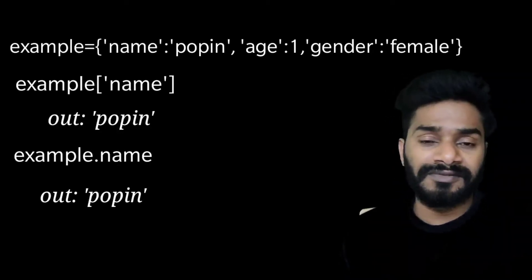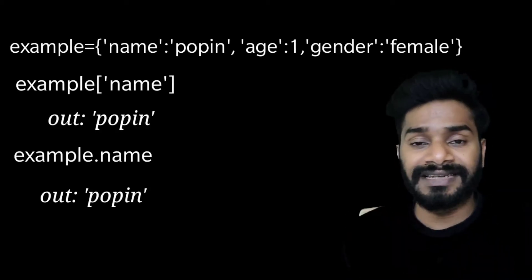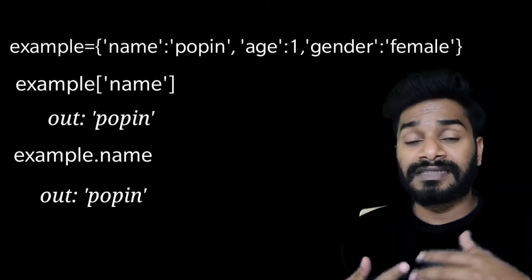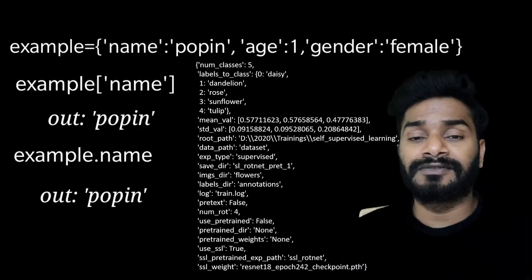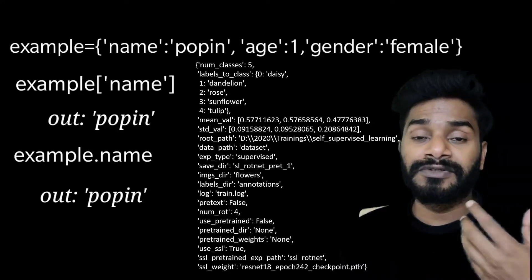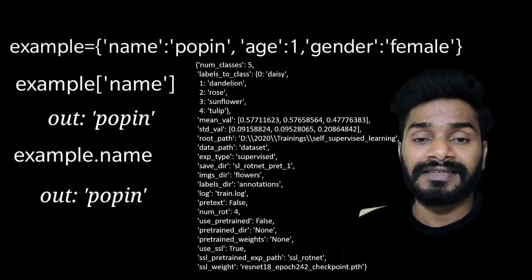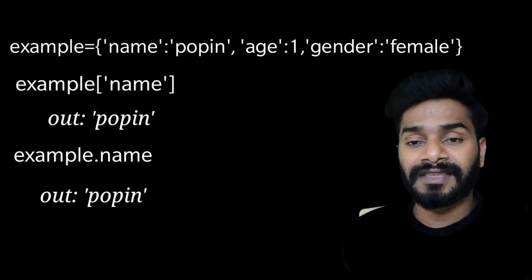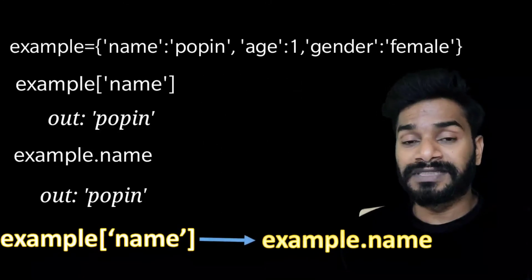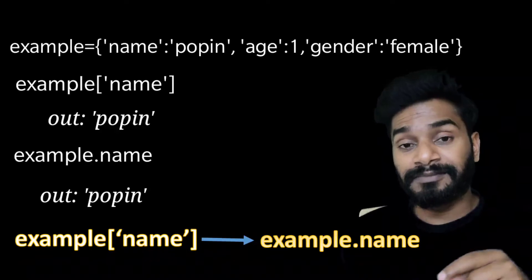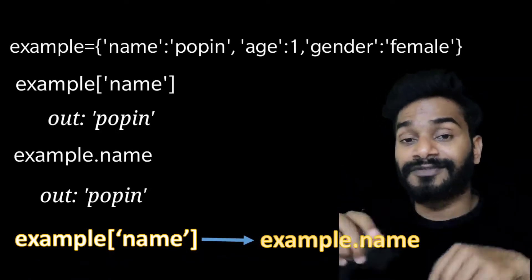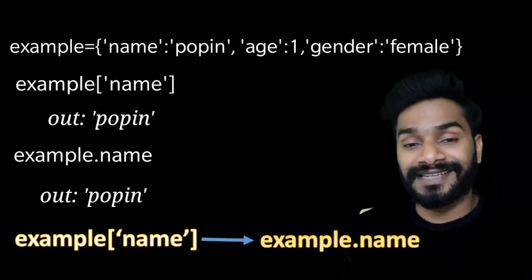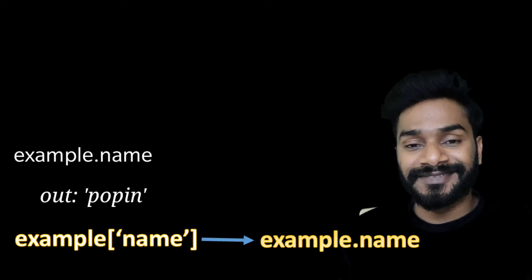And this may look very trivial for a simple dictionary like this, but if you have a dictionary which has a lot of keys and whose attributes you need to manipulate time and again, this dot notation becomes very handy. So in this video, we will see how we can go from example square bracket apostrophe name to example dot name. So let's get started.